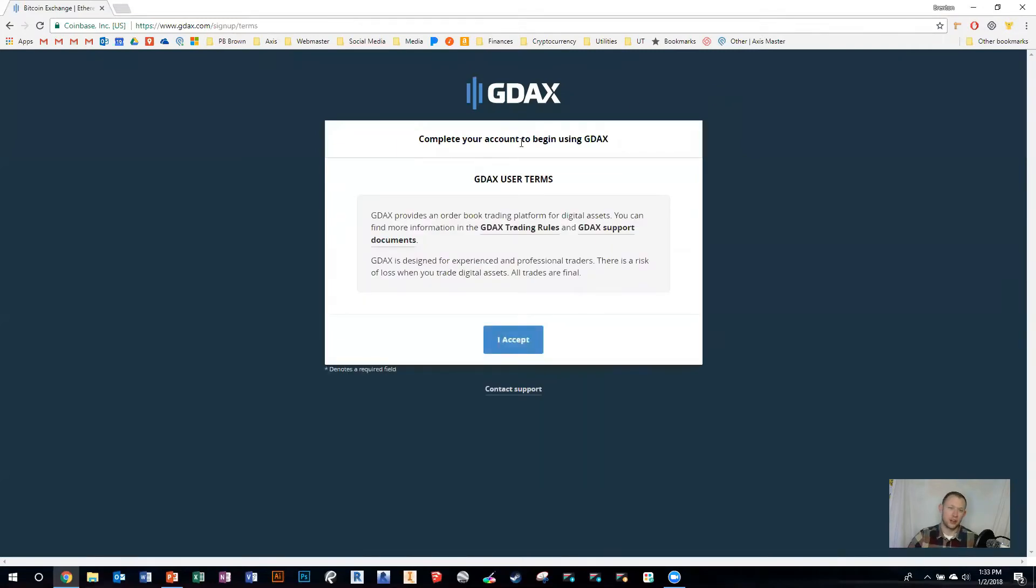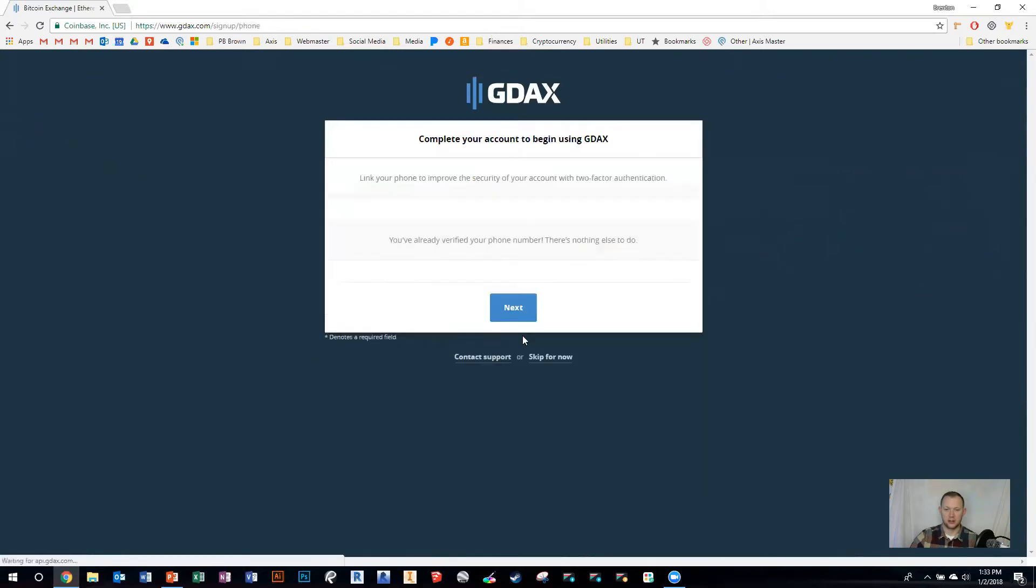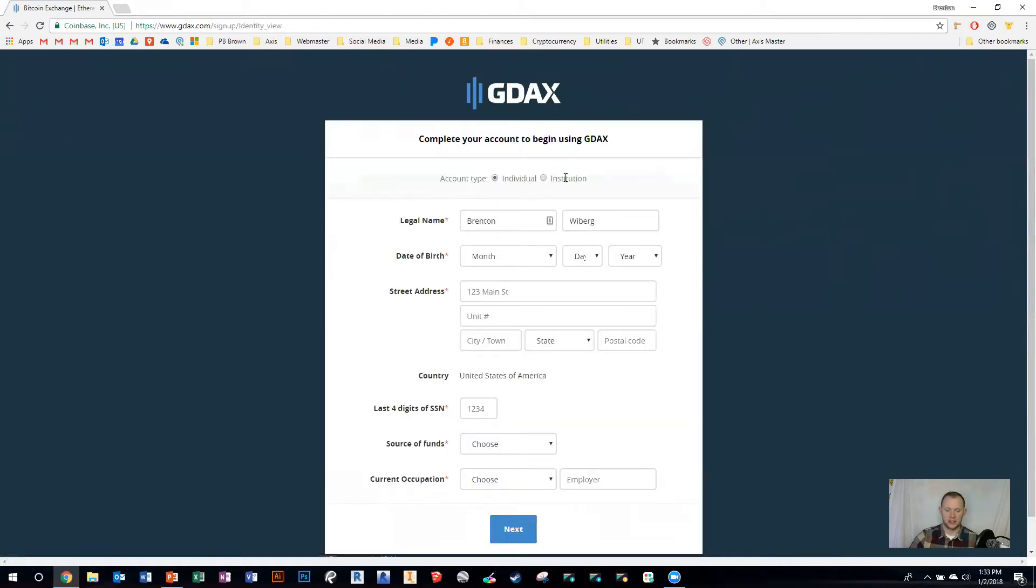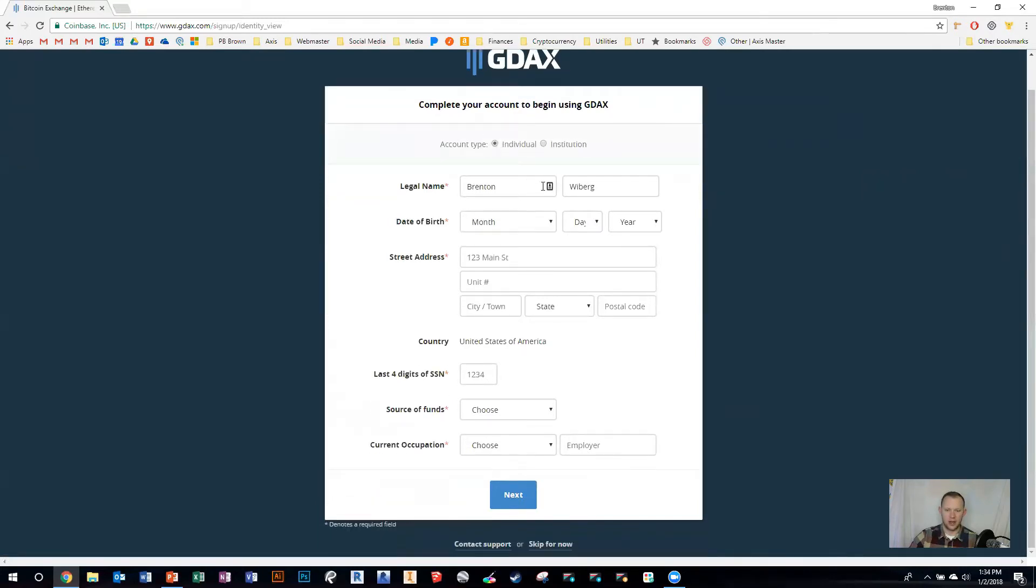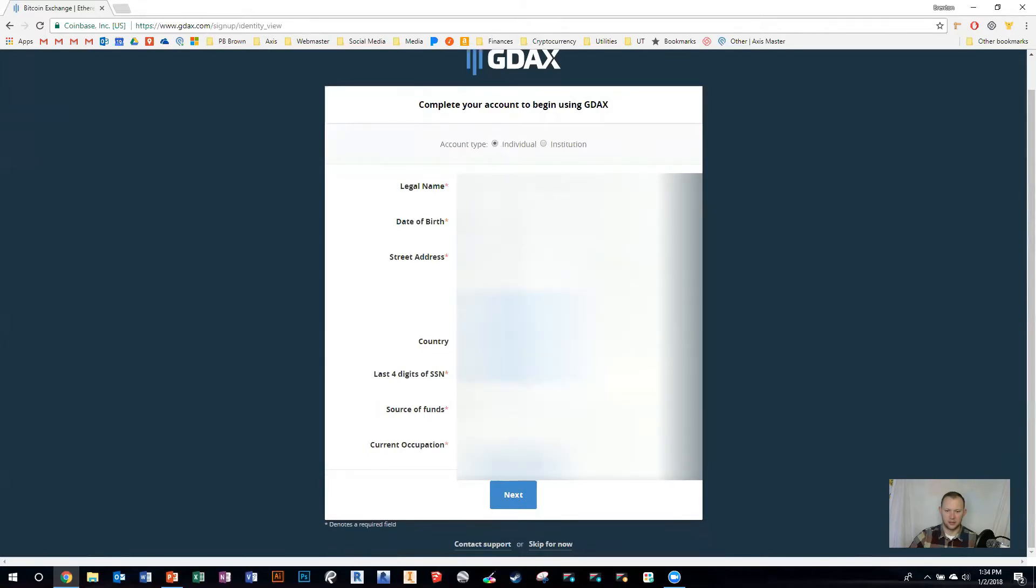It knows that you're new to GDAX, so it wants you to accept their terms. Click OK, and now you're going to select that you're an individual, then go through and fill in this form. I'm going to do that real quick.